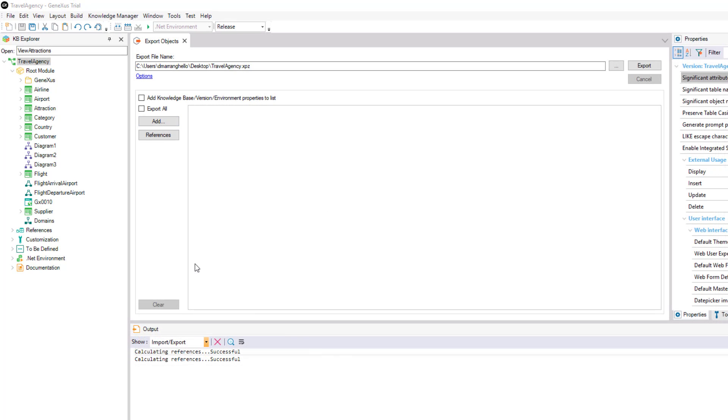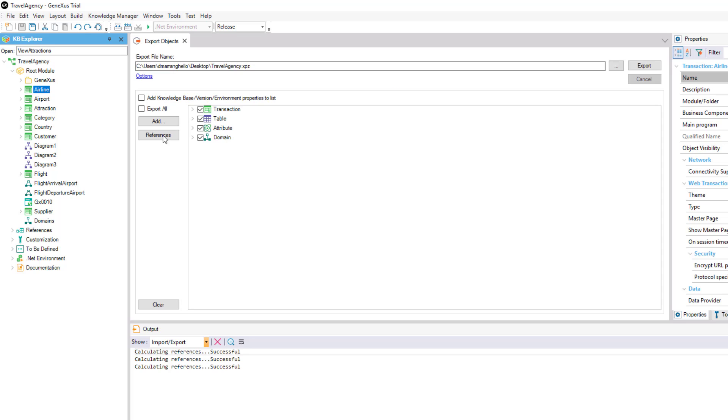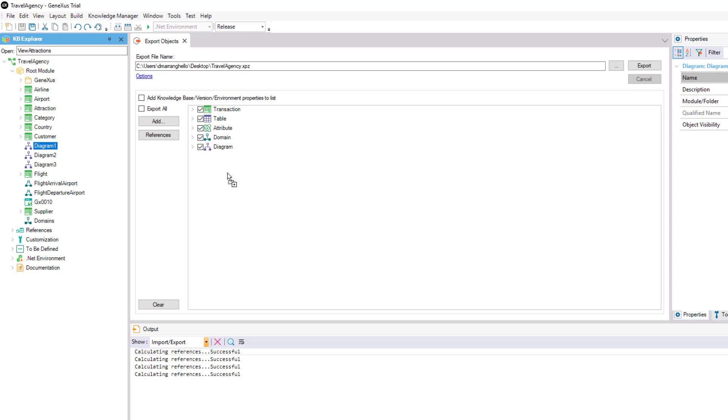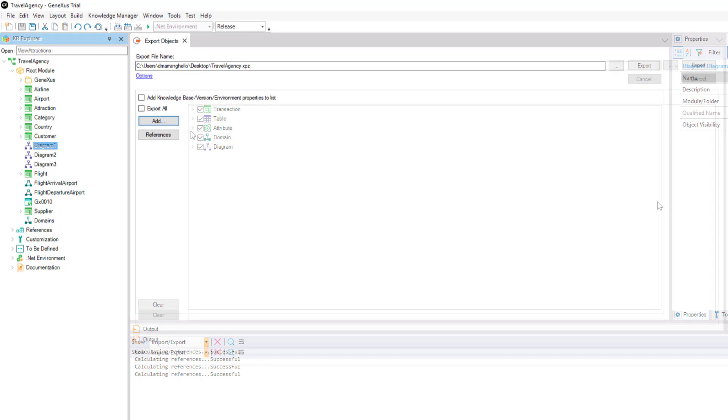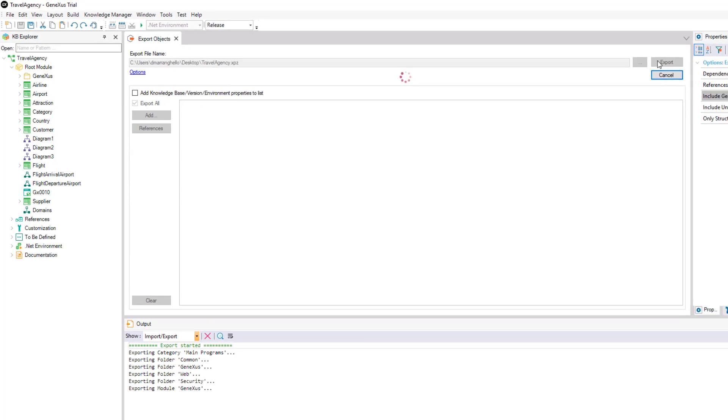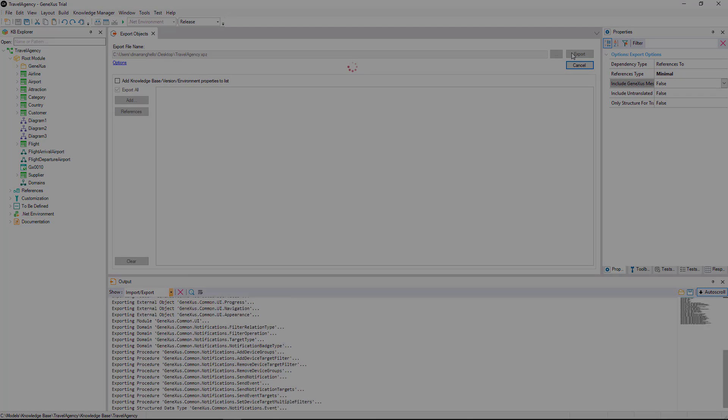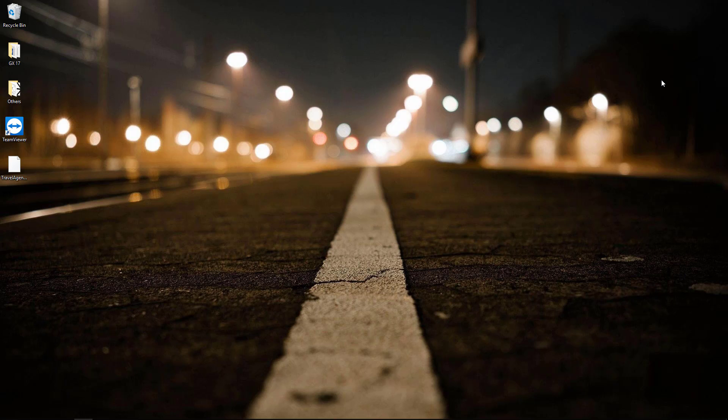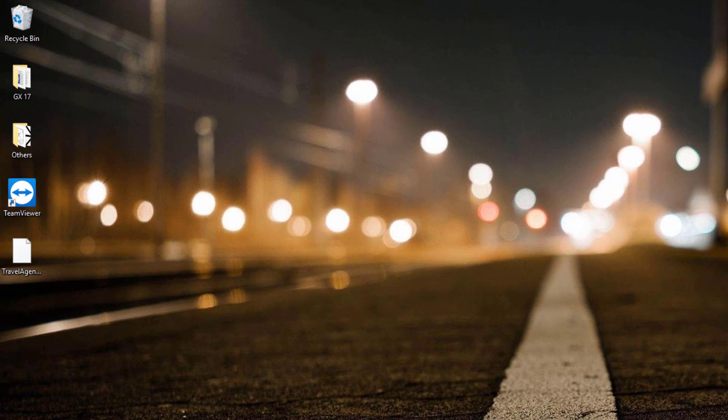The other option we have to select the objects we want to export is to drag them from the KB Explorer. For this example, we'll choose the Export All option and we see that the XPZ file is generated in the location we indicated.